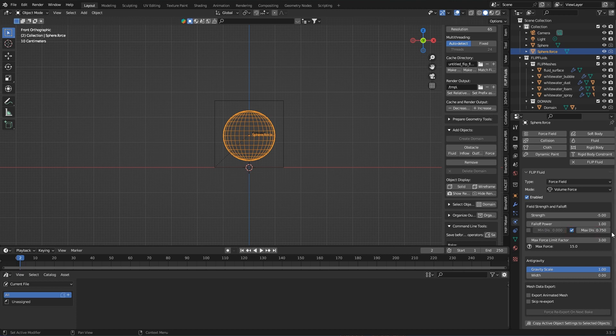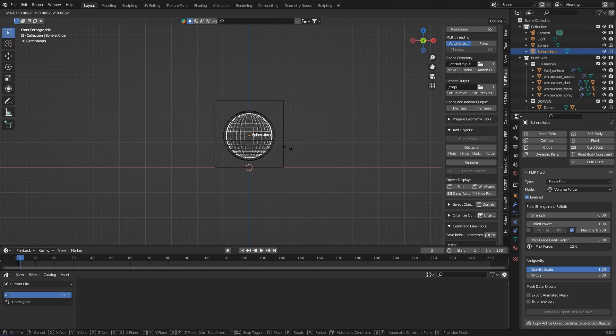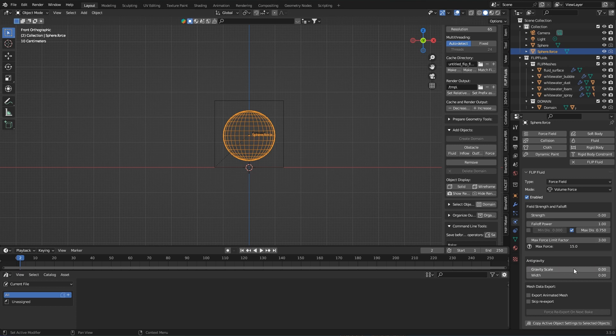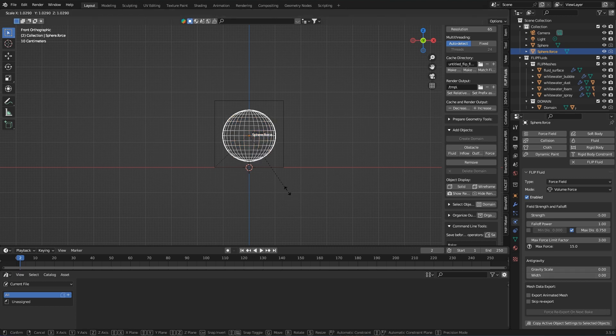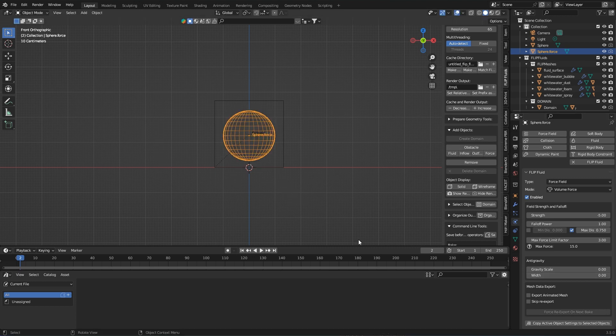Now comes another very interesting area and that is anti-gravity. The gravity scale value determines how great or strong the gravity is within the forcefield object. No matter how big the set power of the field is, you can turn off gravity by entering a value of 0. And with width you can set how gently the anti-gravity is faded out. Here I take a value of 2.